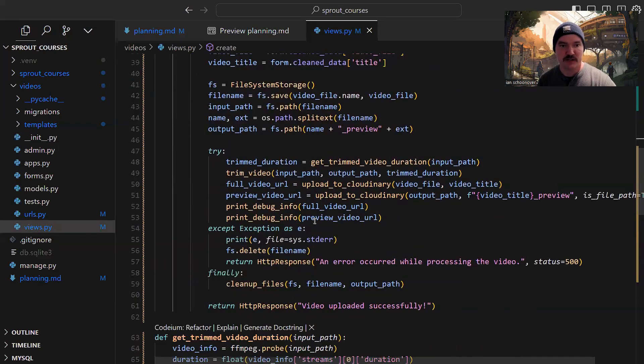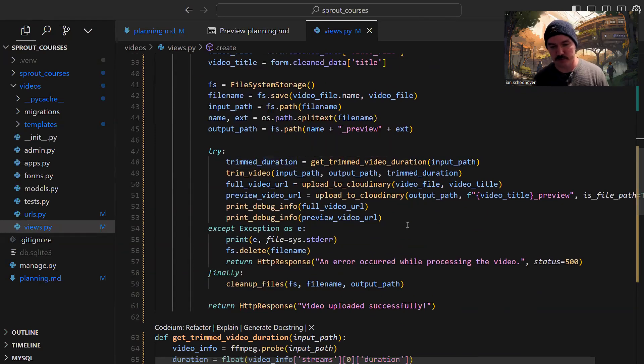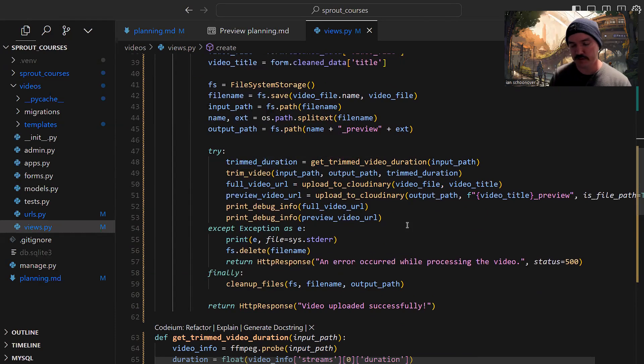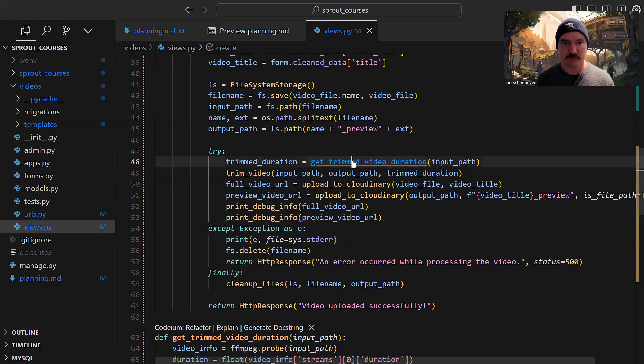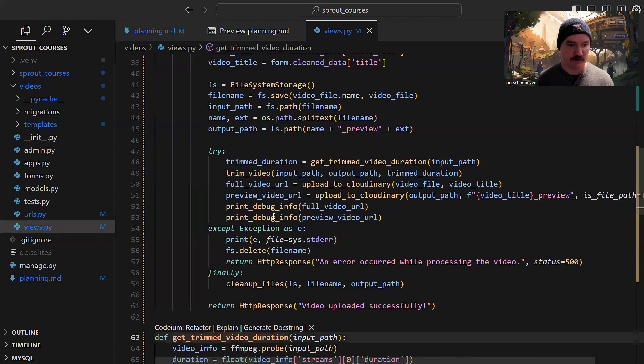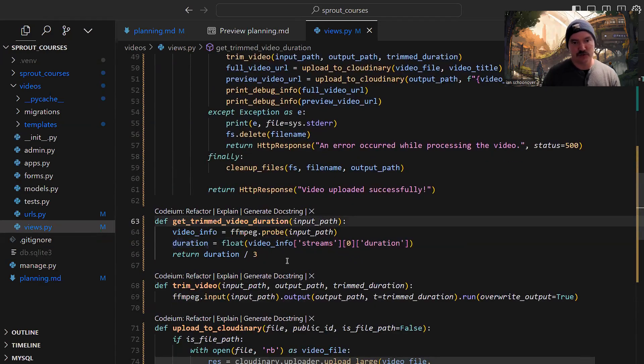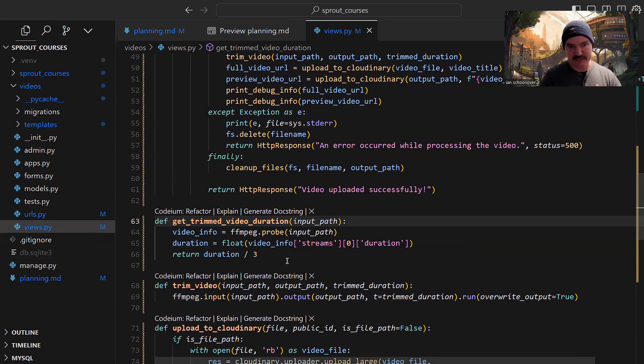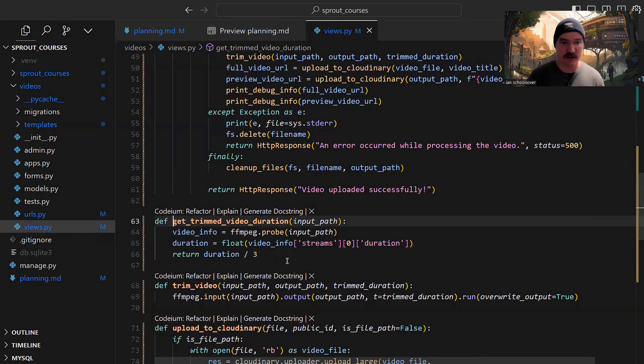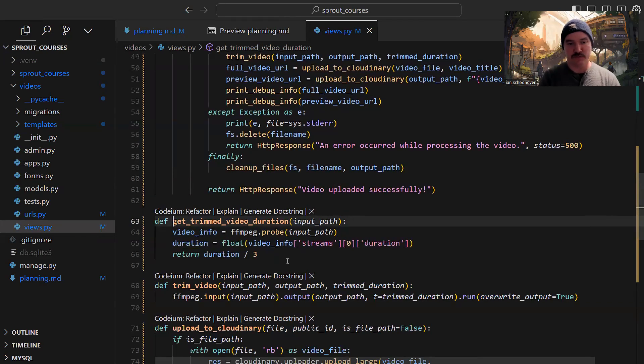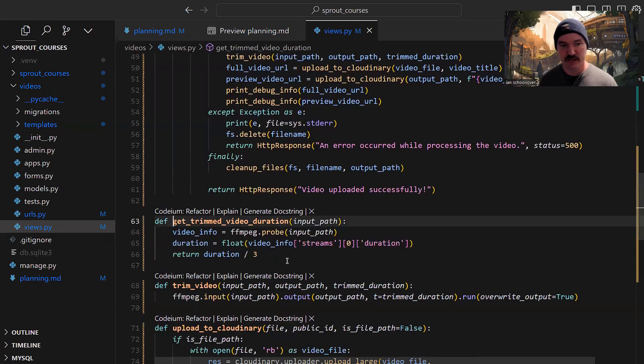The next thing we want to do is get the trimmed duration. In order to trim a video, we first have to know how long it is. We have a function called get trimmed video duration. It's going to use a feature of FFMPEG called probe. It takes in the input path, gets the video info for that specific file, then we pull the duration from that. Once we have the duration, we divide it by three to get a third of the video length and return that from this function.